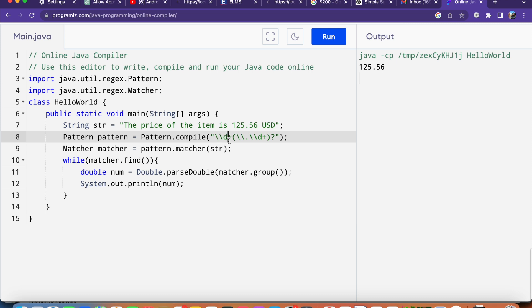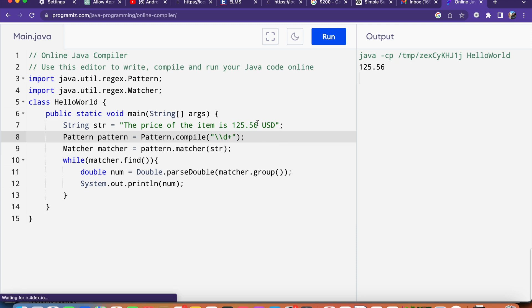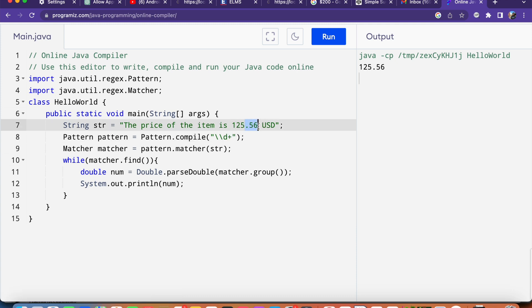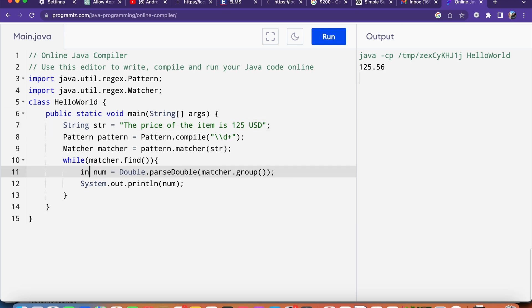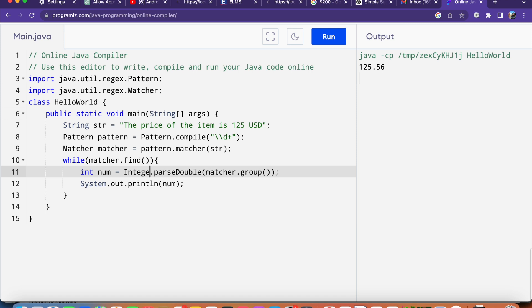Here we can remove the decimal part and I will remove this .56. Here I will say the data type as int, and we have to use Integer.parseInt, so it will grab the value from this string.